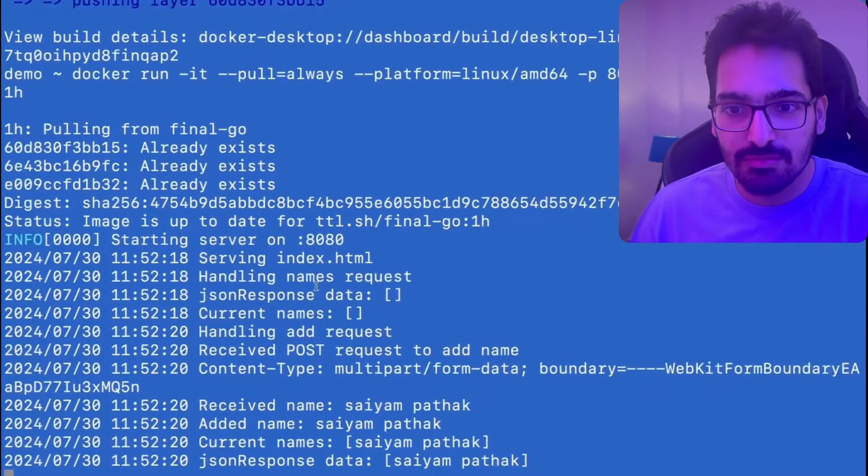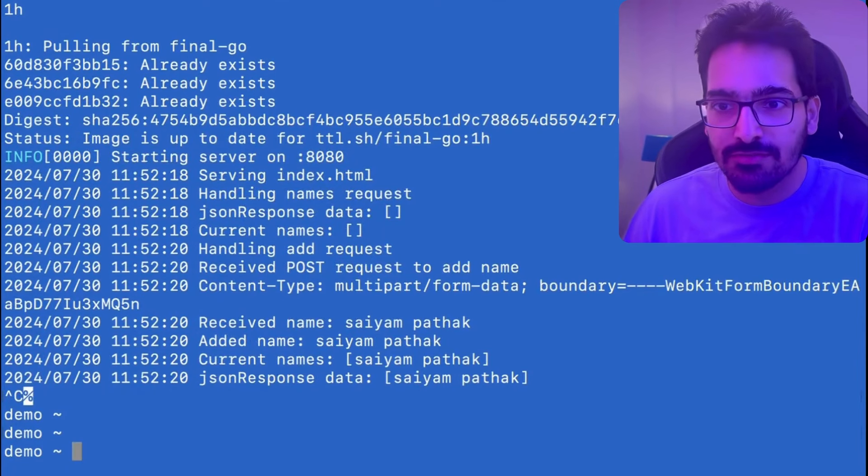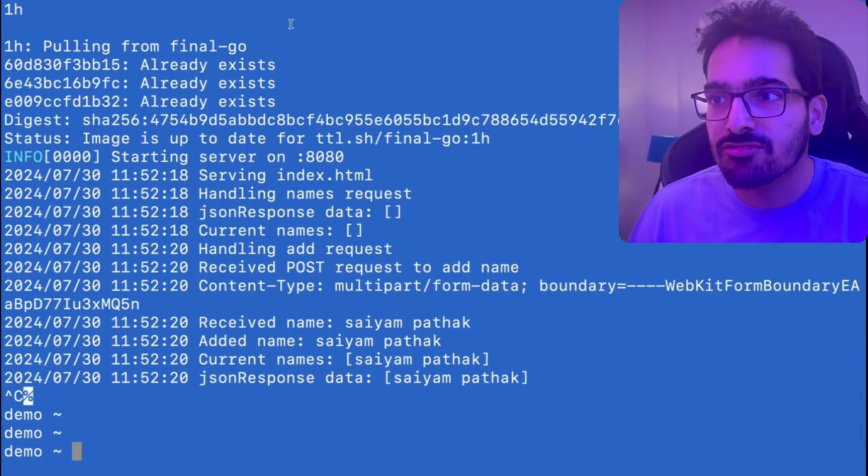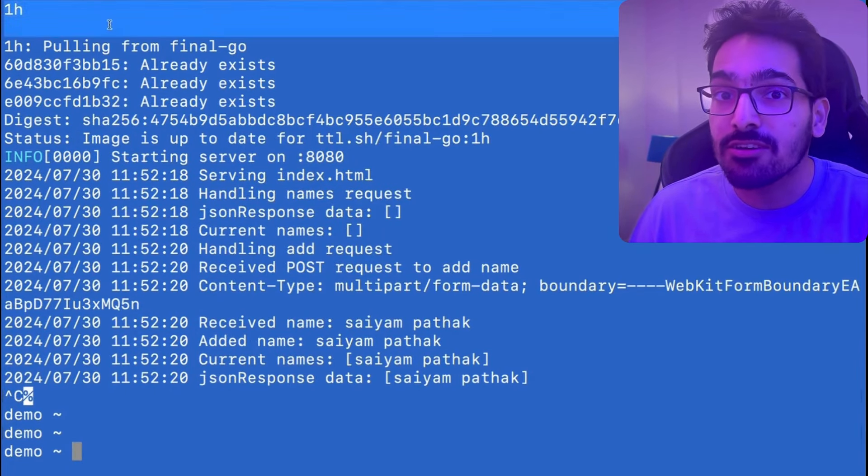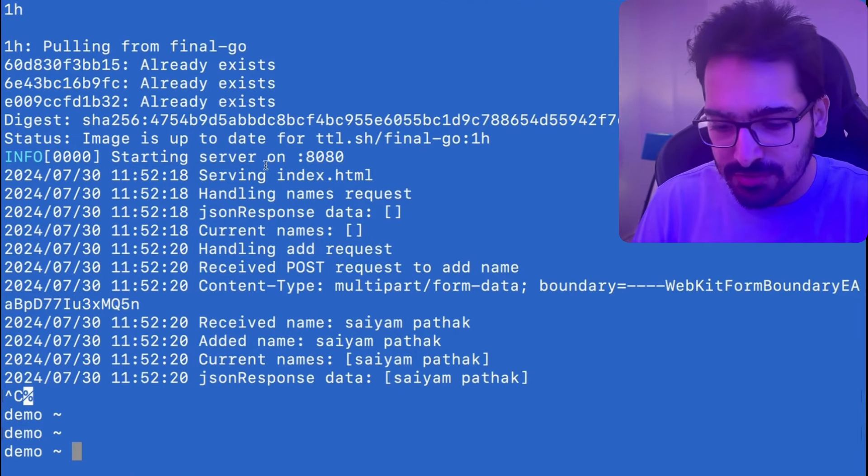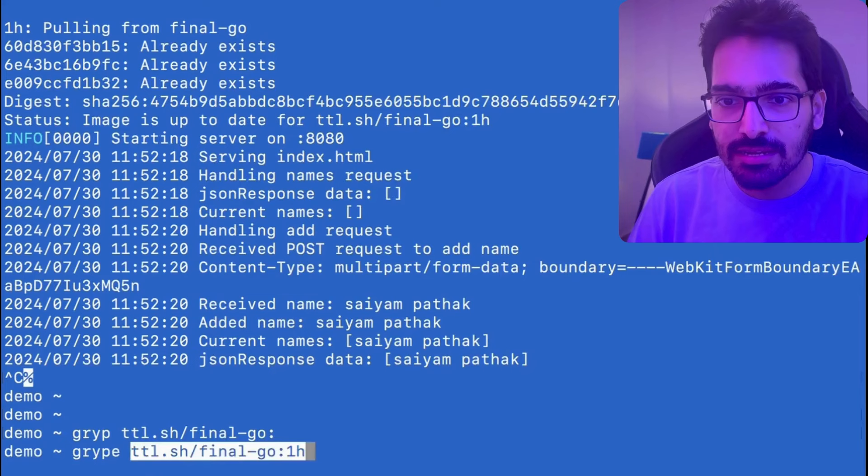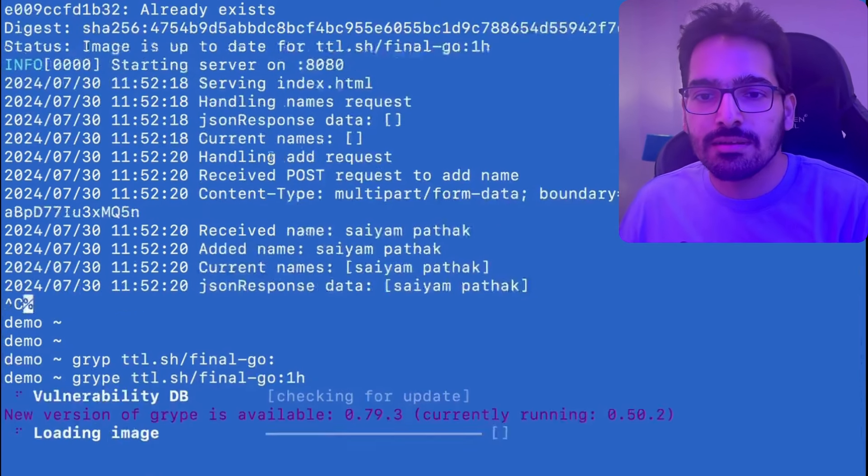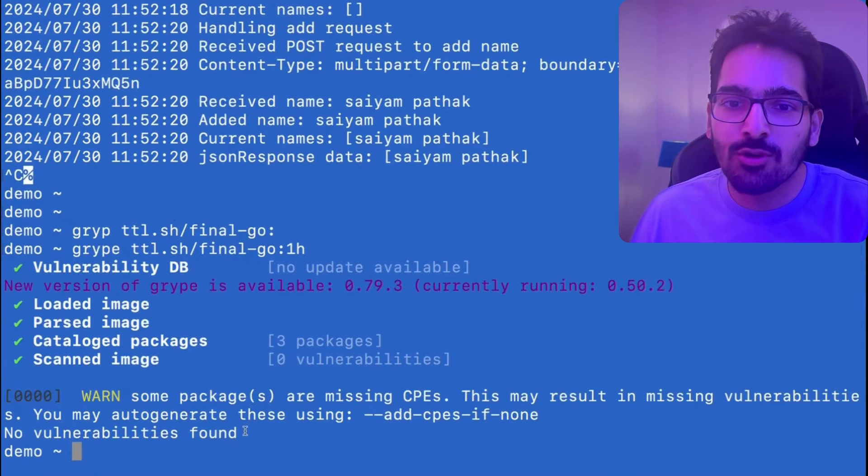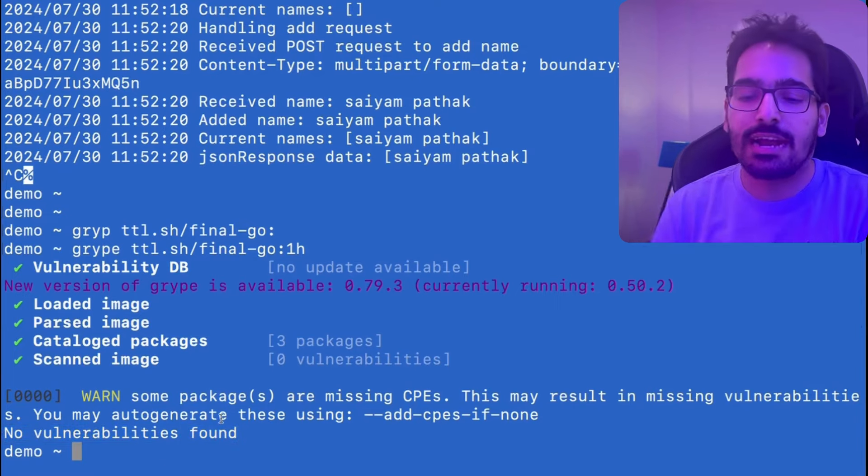Now, one last thing obviously that we have to do is we have to check whether the image that we have produced is CVE free or not. And for that we'll use our favorite tool, which is Grype. In this particular case, Grype the image name and you can see no vulnerabilities found. How cool is that?